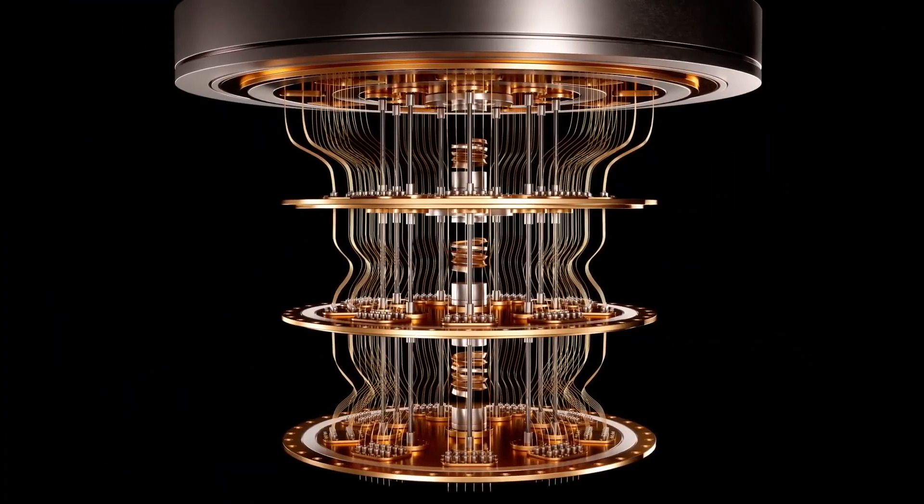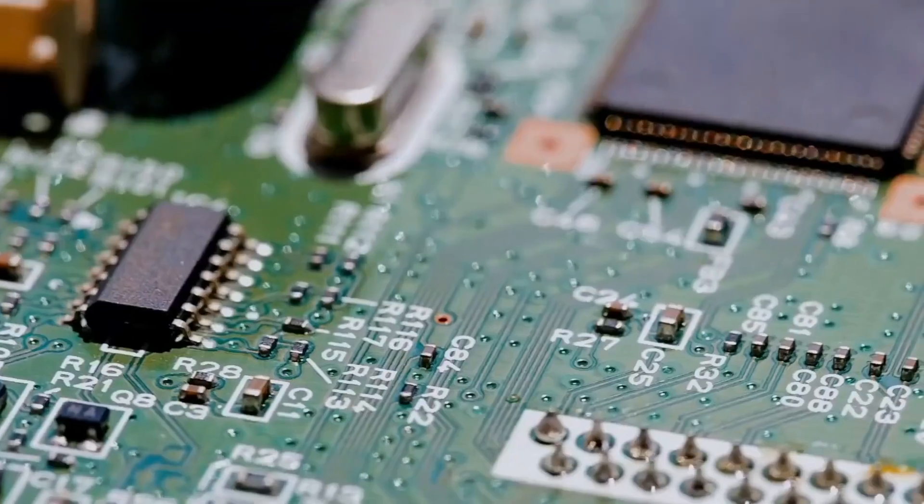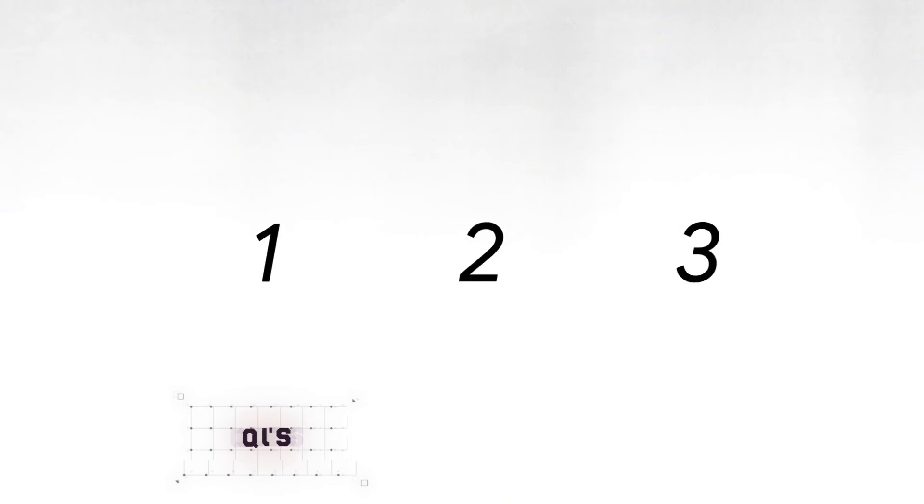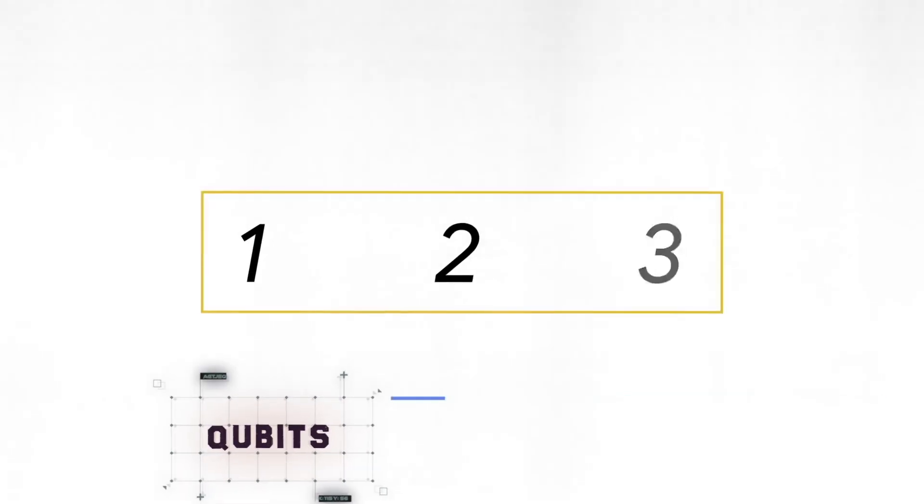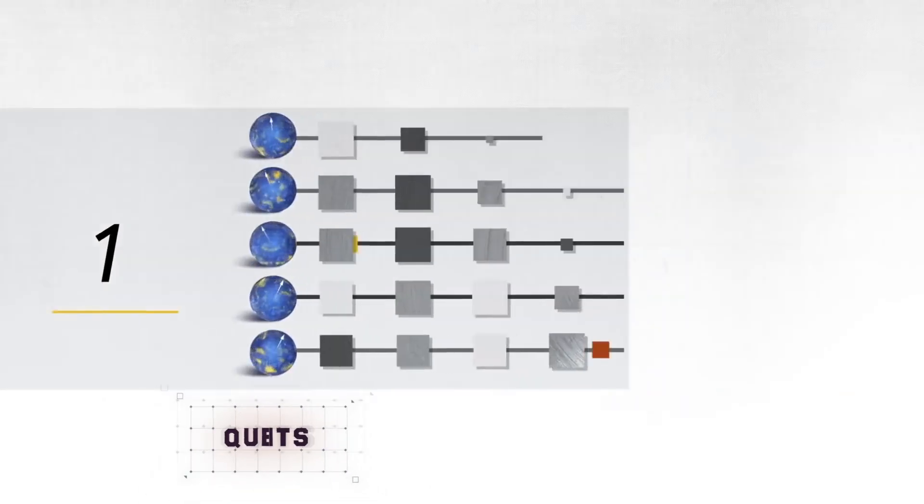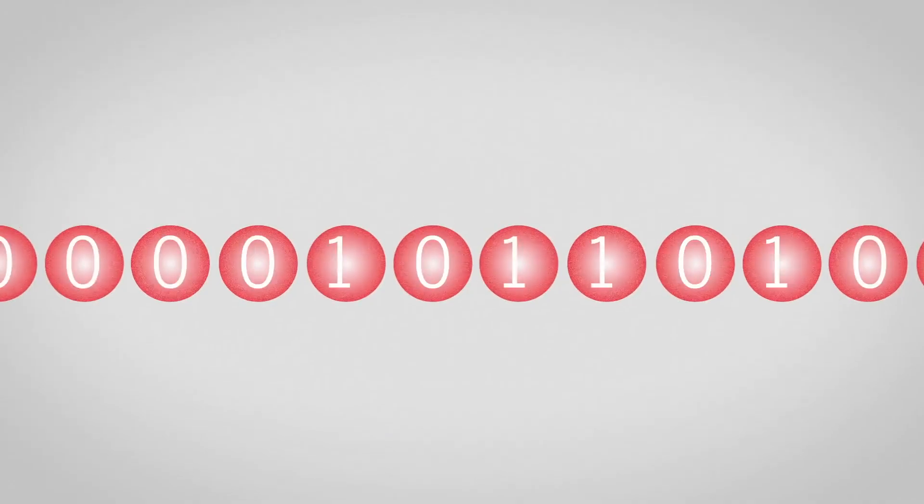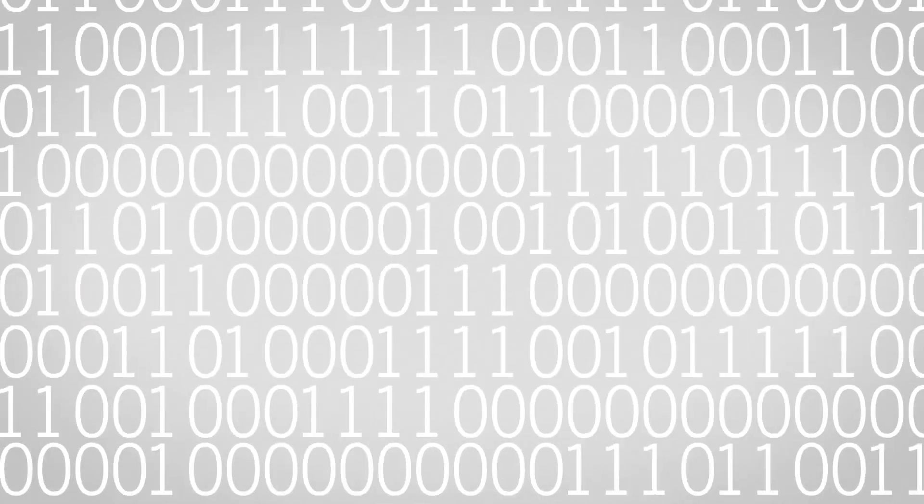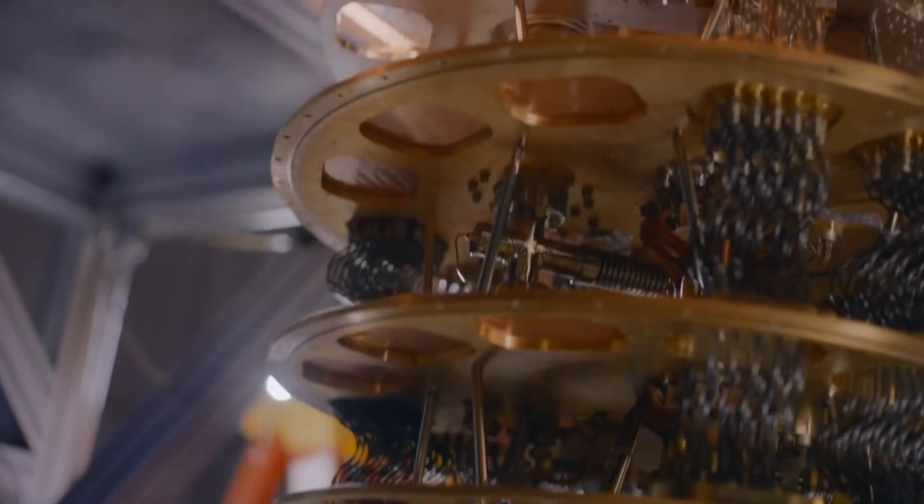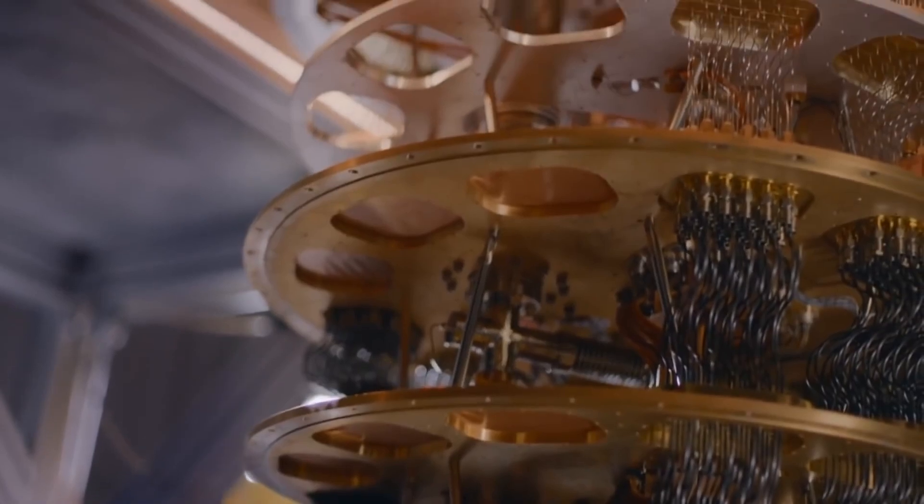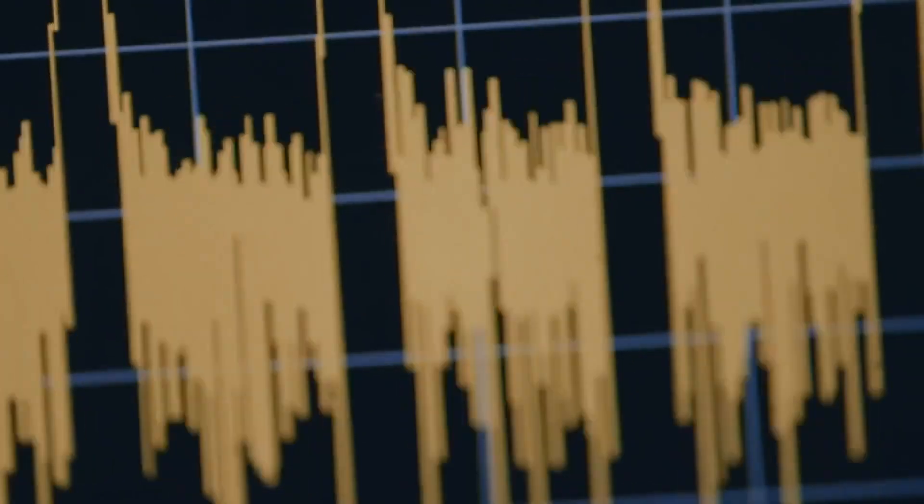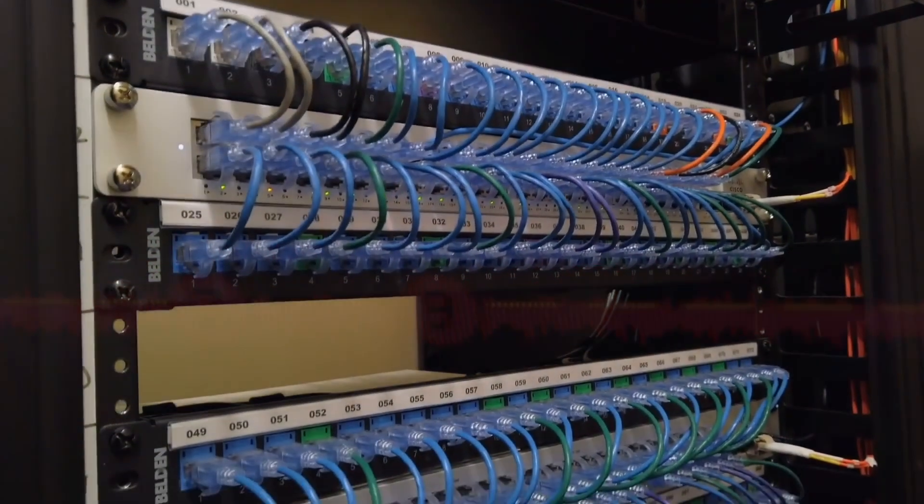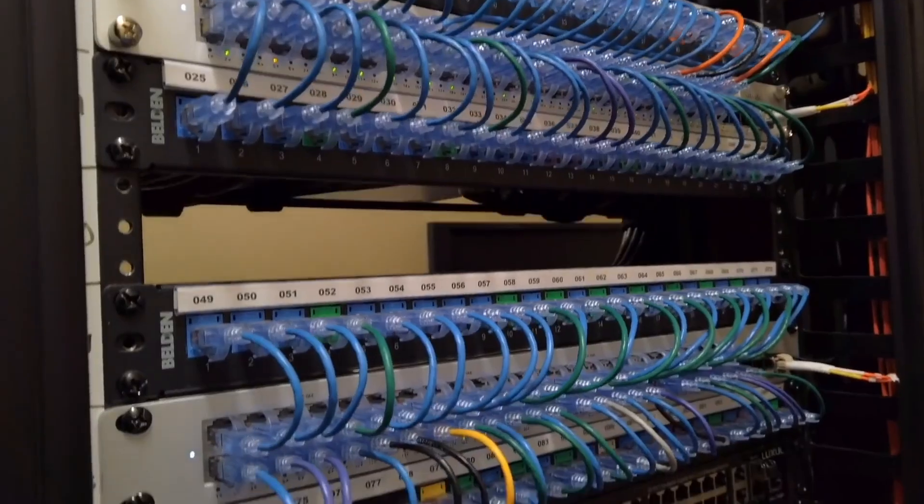Quantum computers differ from traditional computers by their usage of qubits that can be in many different states at once, rather than traditional bits that can only have one of two values. This allows computers to process information at speeds magnitudes above what is possible with today's most advanced computers.